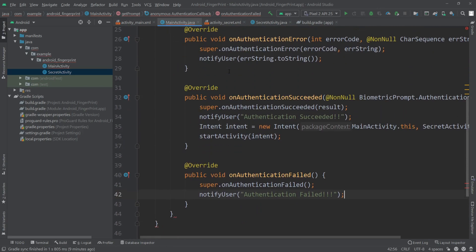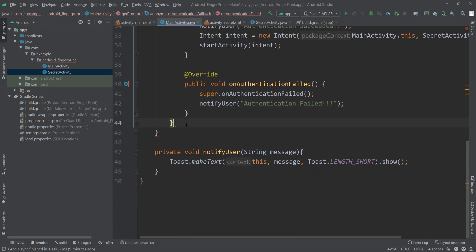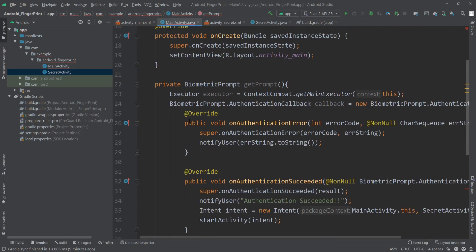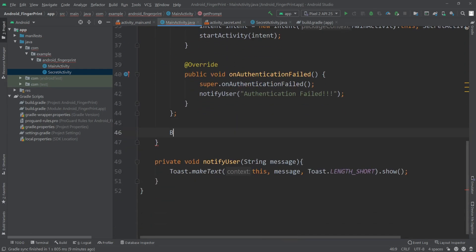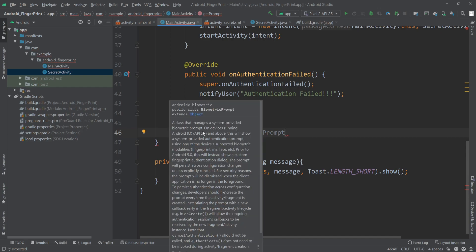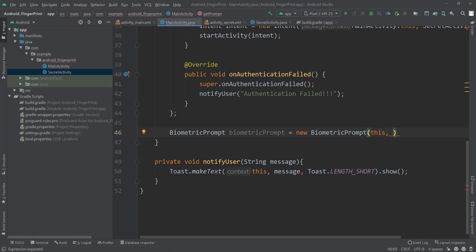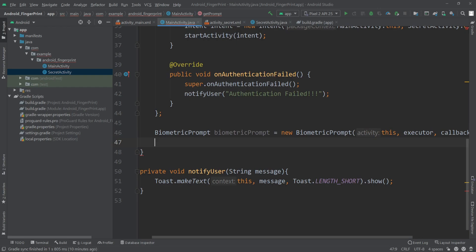After the callback, I'll add a semicolon and then instantiate the BiometricPrompt — making sure to select the androidx.biometric version. BiometricPrompt biometricPrompt = new BiometricPrompt(this, executor, callback), passing the context, executor, and callback as the three parameters. Finally, I return biometricPrompt.